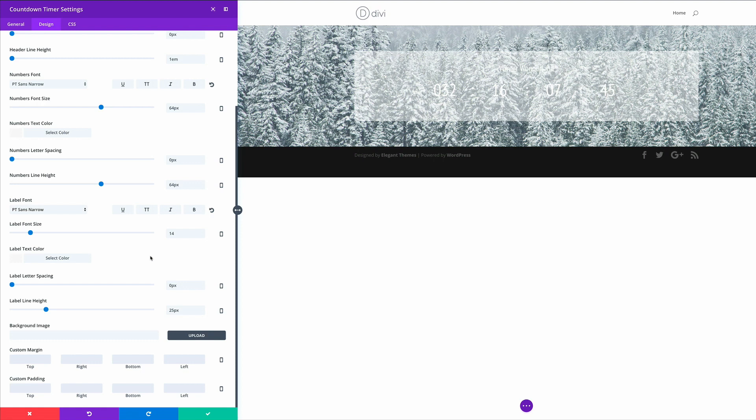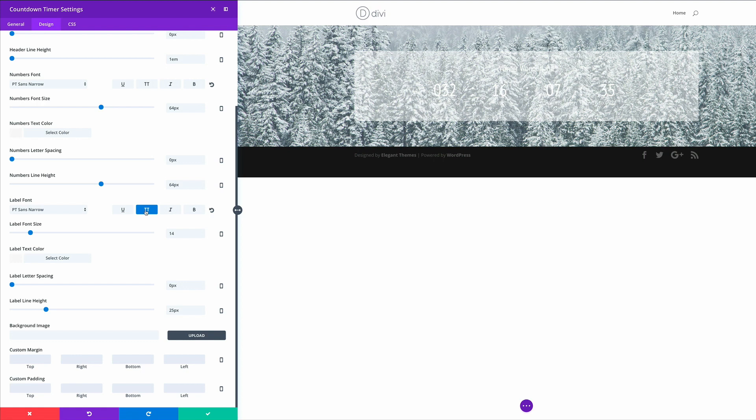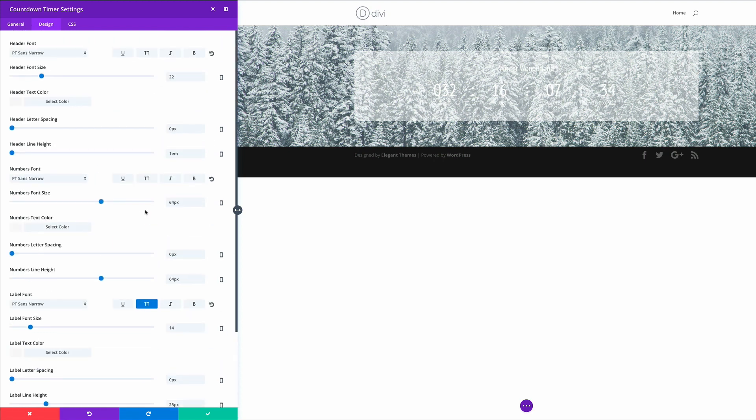So next we need to make sure that the header font and the labels font is set to all caps. So the labels font is here. We're just going to click this button here to make it all caps. And then on the header font, we're going to do the same.